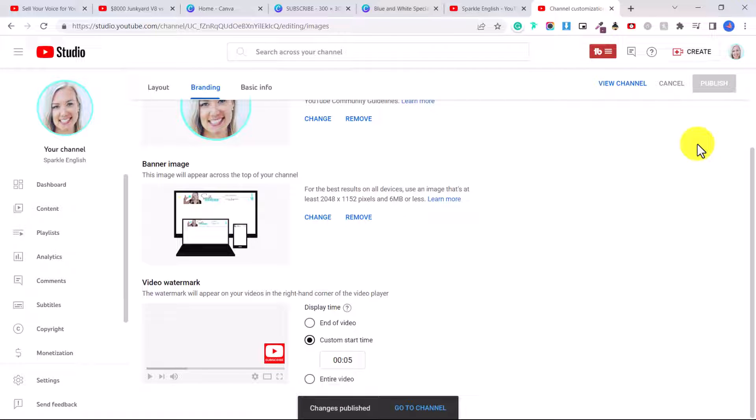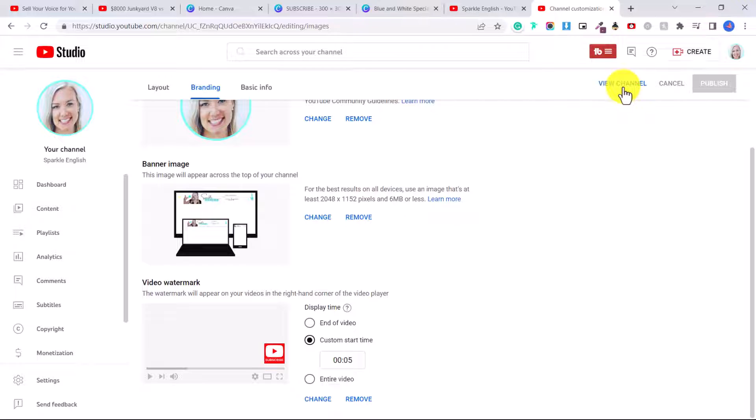Okay, so now it will instantly be on all of your YouTube videos, which is great because it's going to encourage people to subscribe if they forget to. So let's go and test it out.